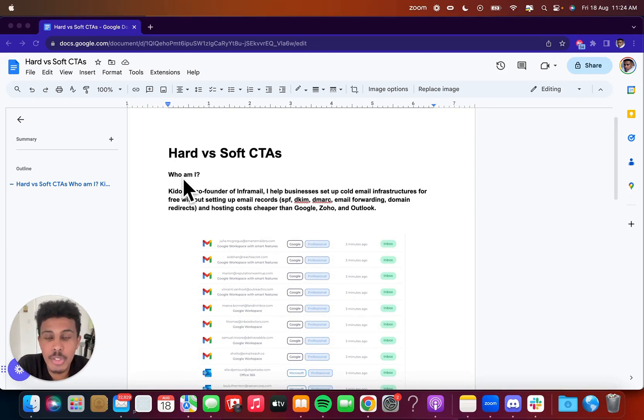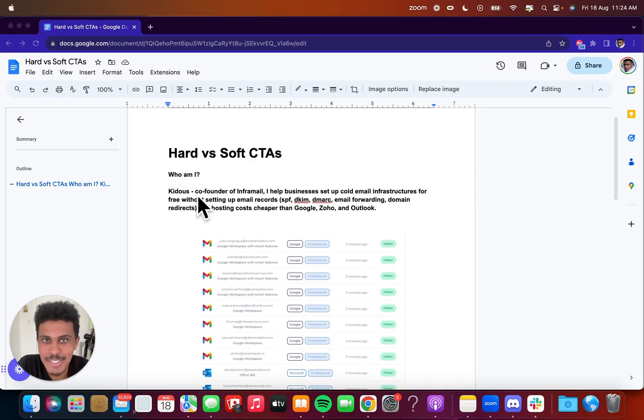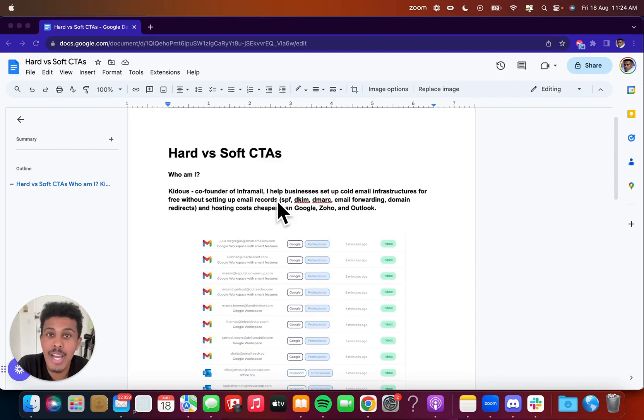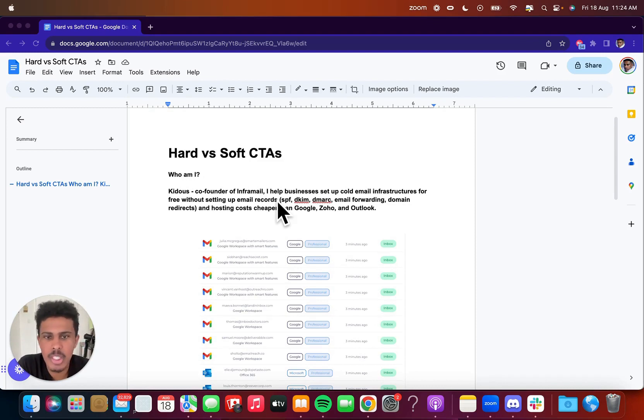Before we get started with that, I'm just going to explain briefly who I am because this is going to go on YouTube. I'm Caduce, co-founder of InfoMail. I help businesses set up cold email infrastructures to outreach other businesses for free without setting up email records, SPF, DKIM, DMARC, email forwarding, domain redirects.